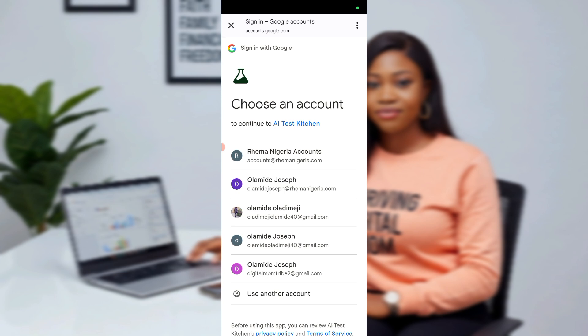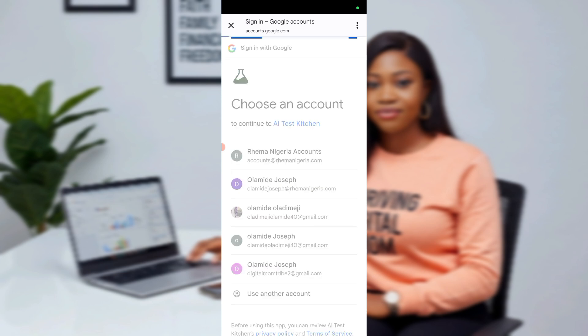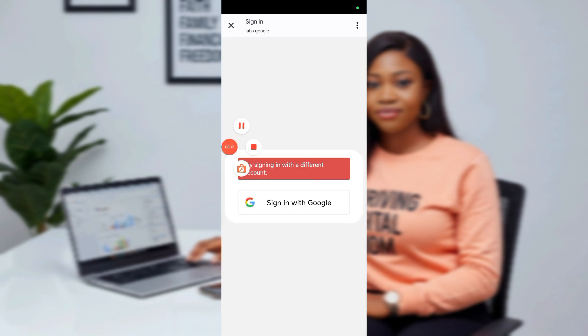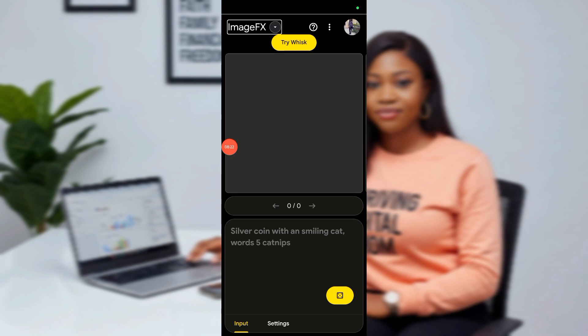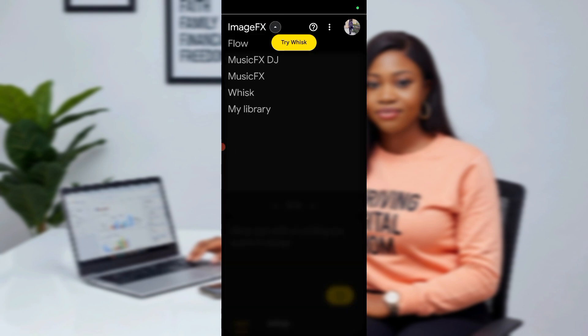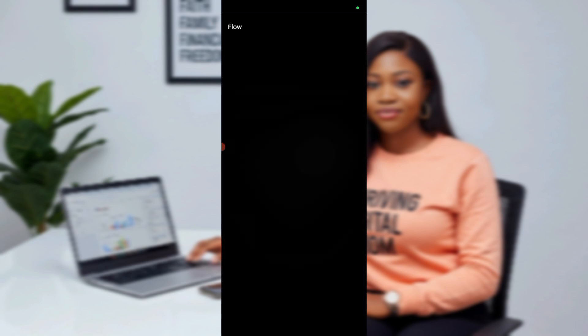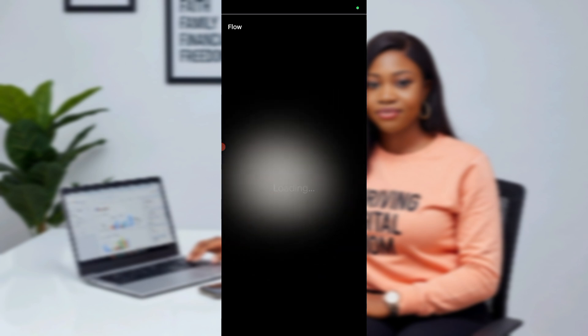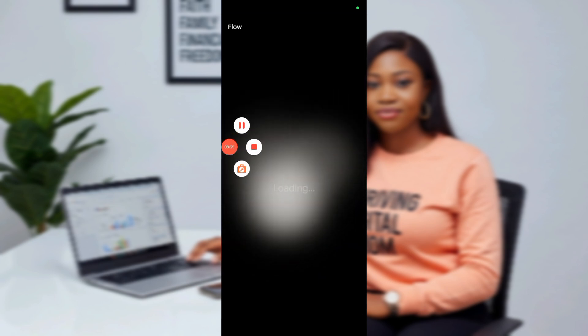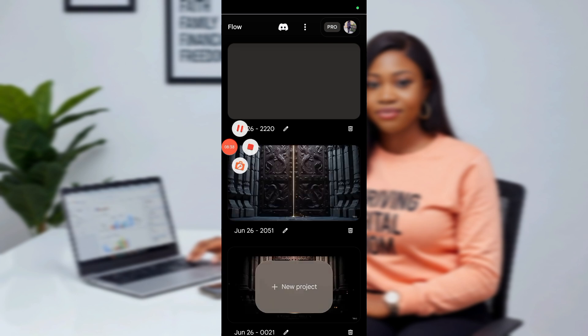They will give you 1,000 credits — you can create 100 videos for free. You'll have 30 days free to create any video you want. Click on this arrow where you see image effects and you see Flow. Click on Flow — it's loading. When you get to Flow, click on New Project.